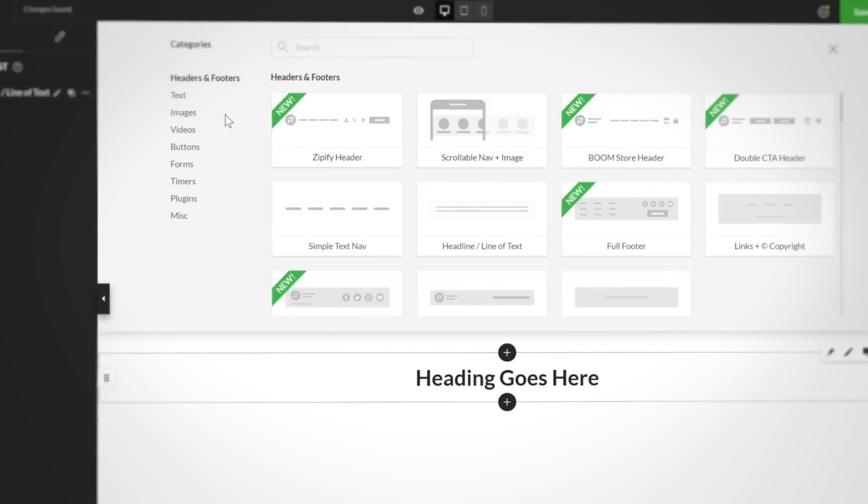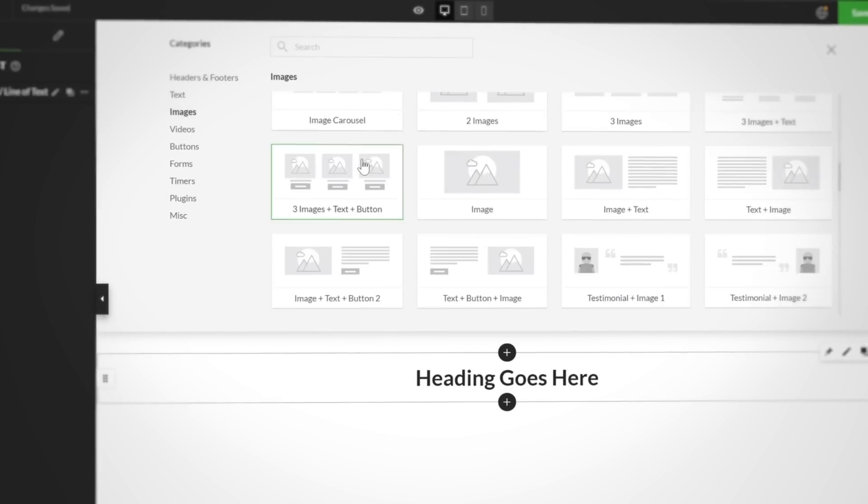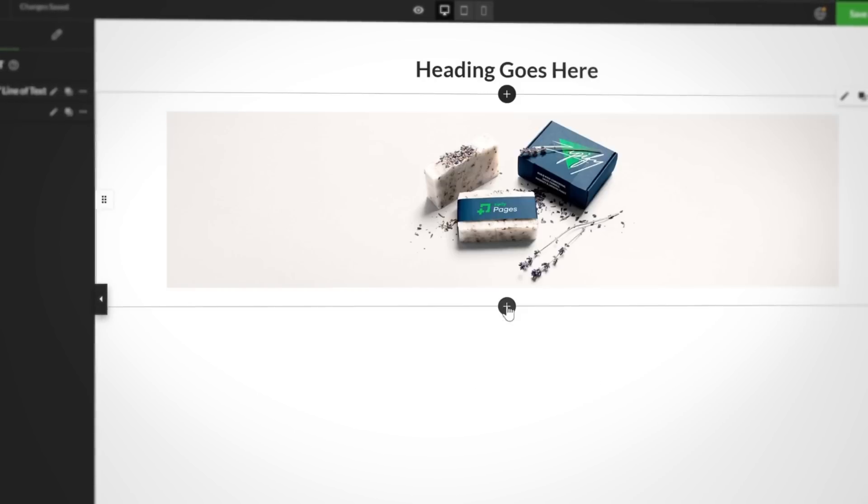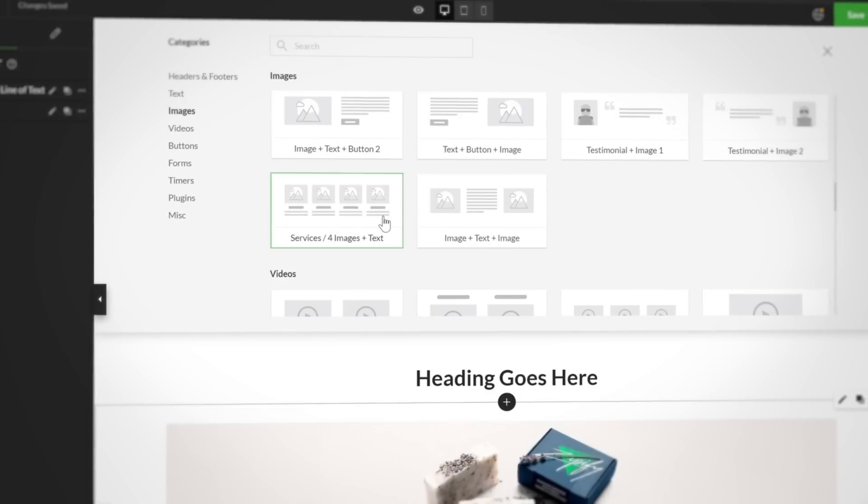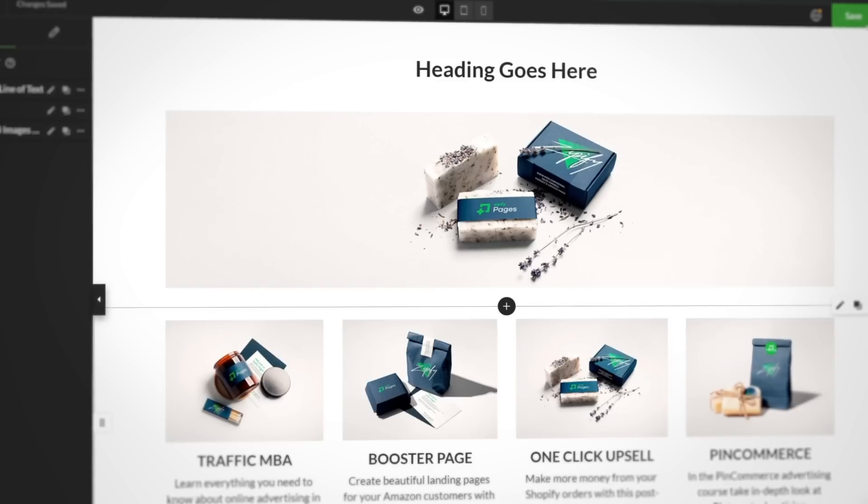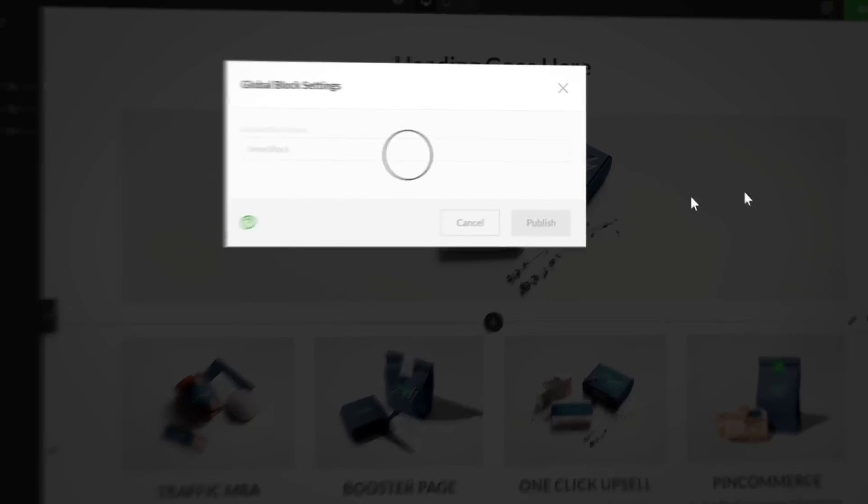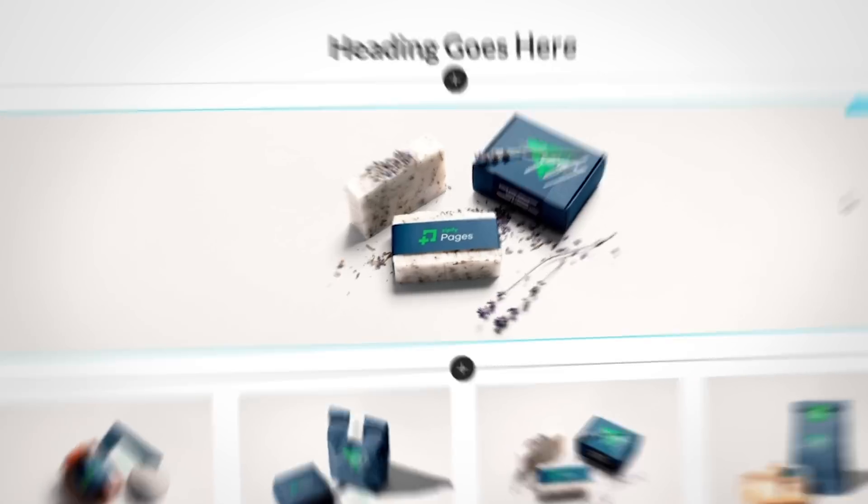Select the block or blocks you want from the library, customize them in the builder, and click save. It's that simple!